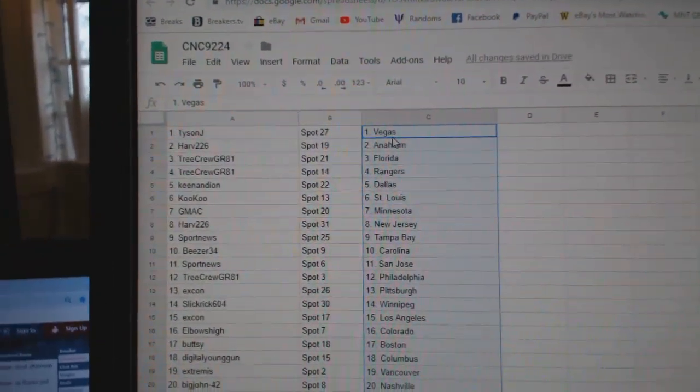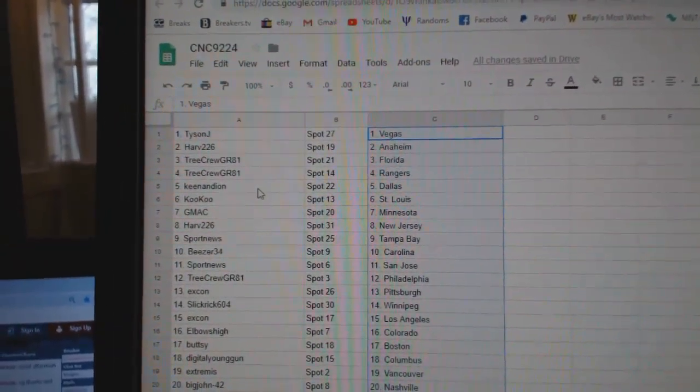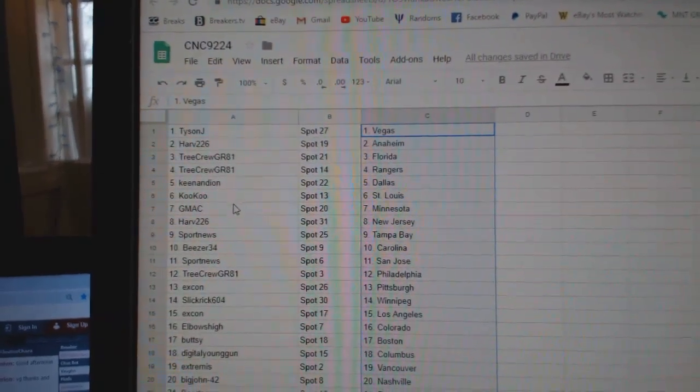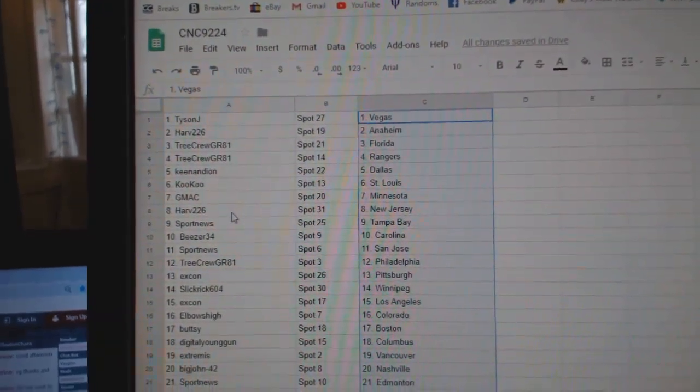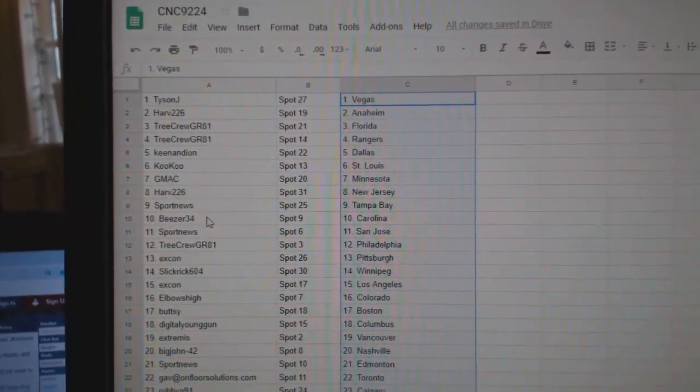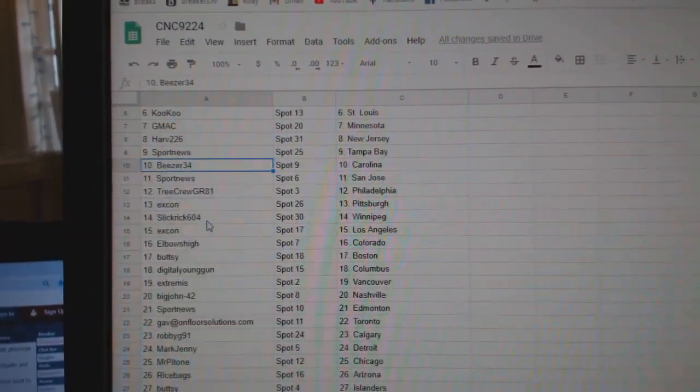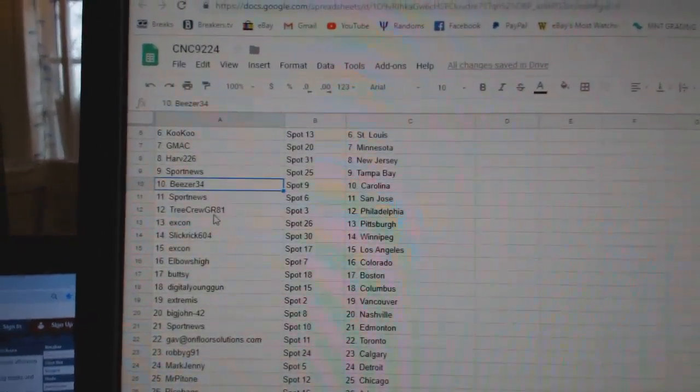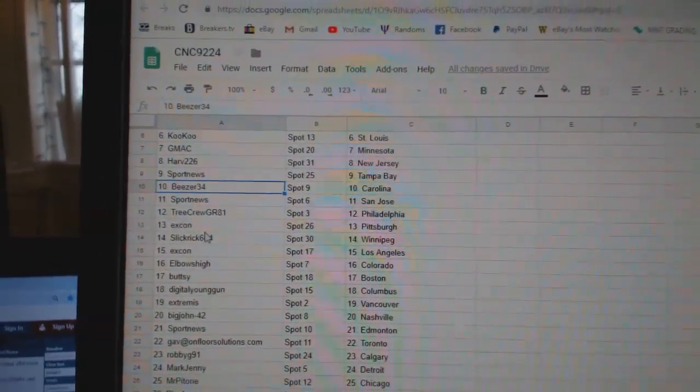Harv Anaheim. Tree Crew Florida Rangers. Keenan Dion Dallas. Cuckoo St. Louis. GMAC Minnesota. Harv New Jersey. Sport News Tampa. Beezer has Carolina. Sport News San Jose. Tree Crew Philly.